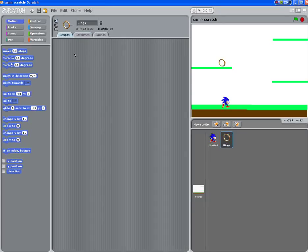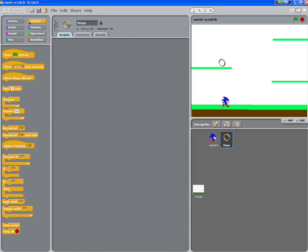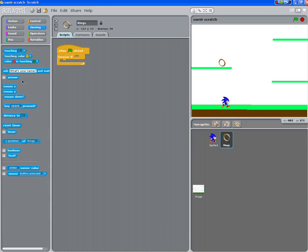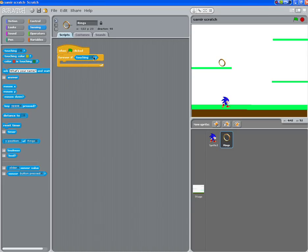So what we're going to do is go into when flag clicked. This is going to be very simple. It's going to be forever if, and then it's going to be forever if touching Sonic.